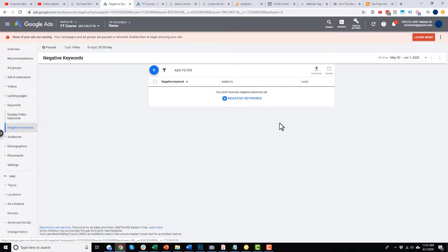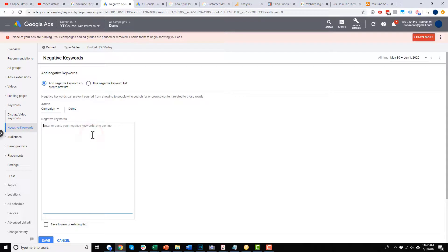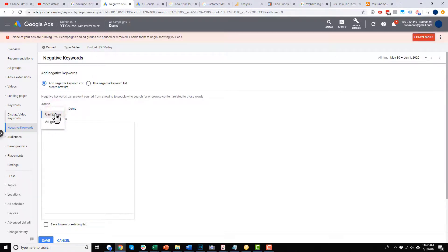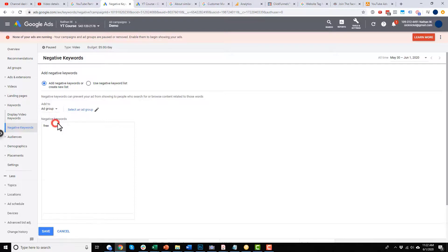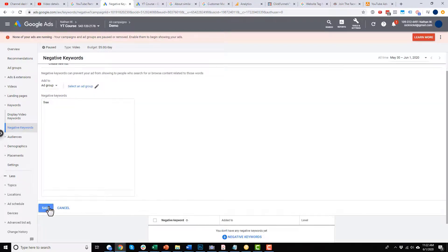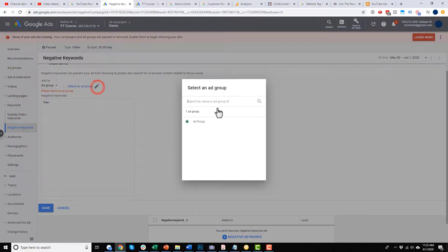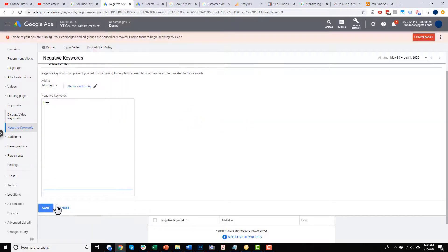There are also negative keywords — basically exclusions. A common keyword that's excluded is 'free' — you don't want people searching for free stuff unless you're giving something away for free, but if you're trying to sell something you might want to exclude that word. You can apply it at either the campaign level or the ad group level. In this case I'll choose the ad group level, select my ad group, and hit save.